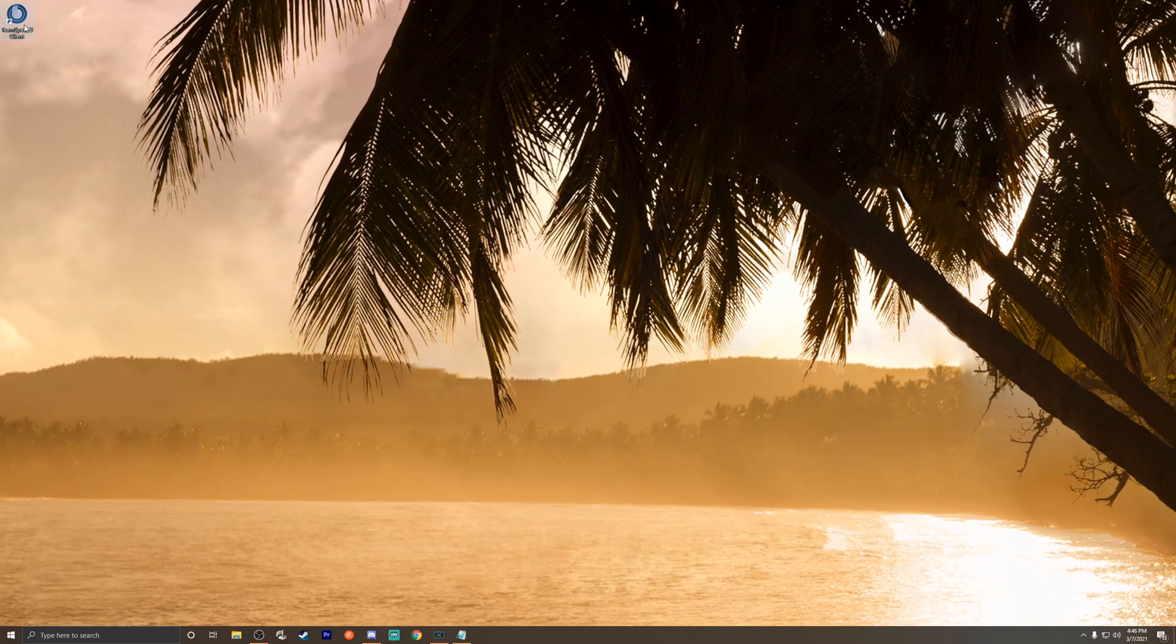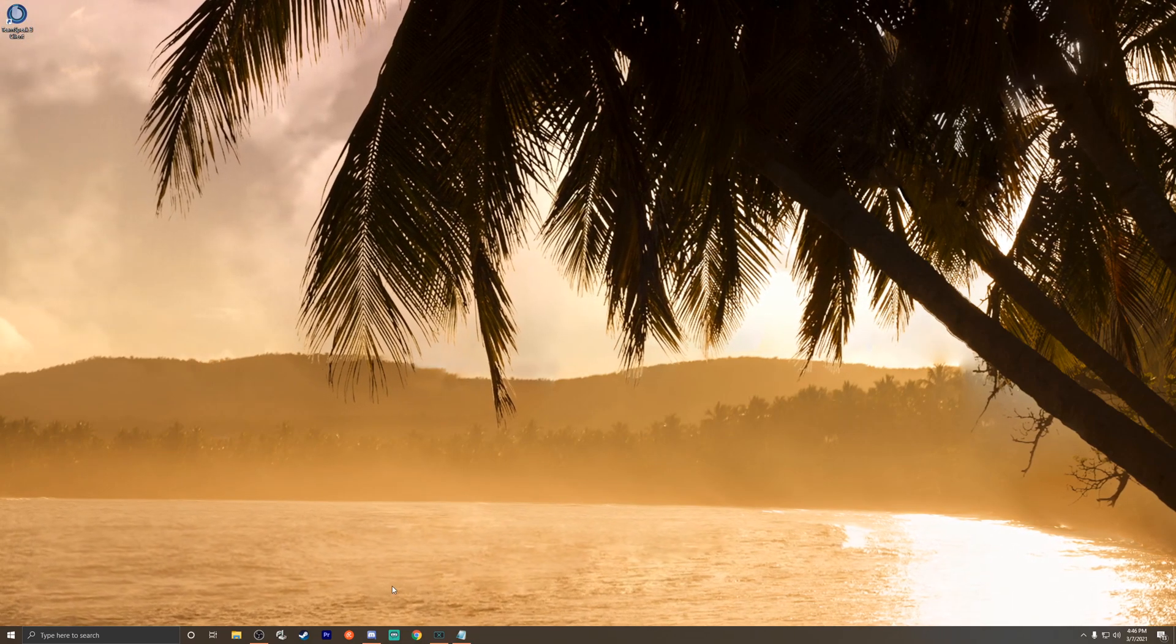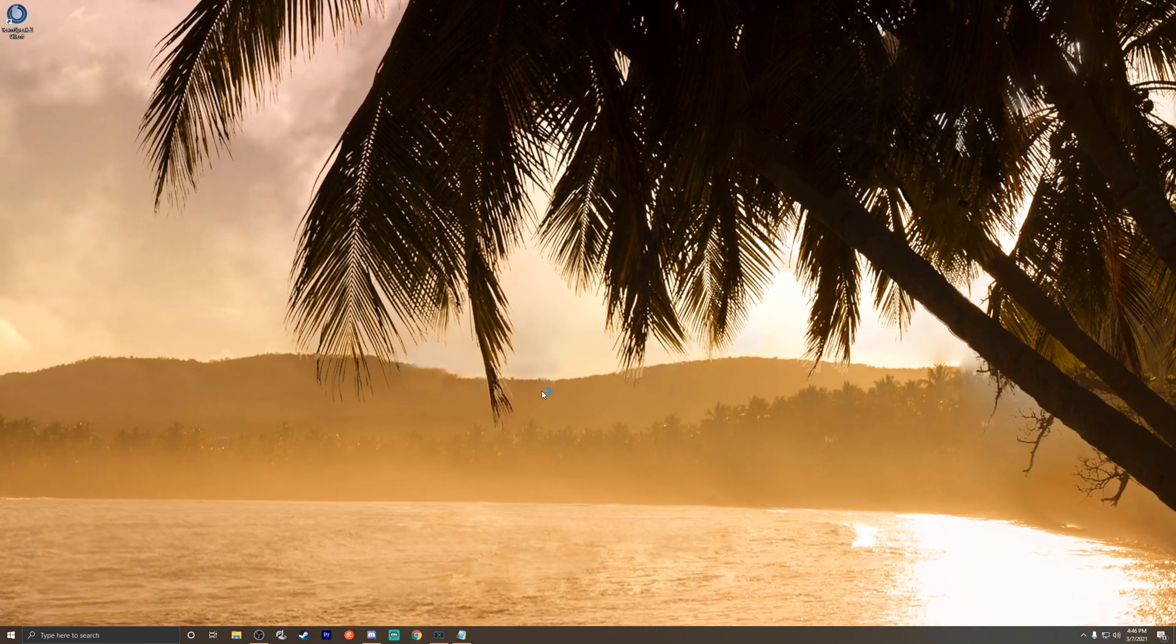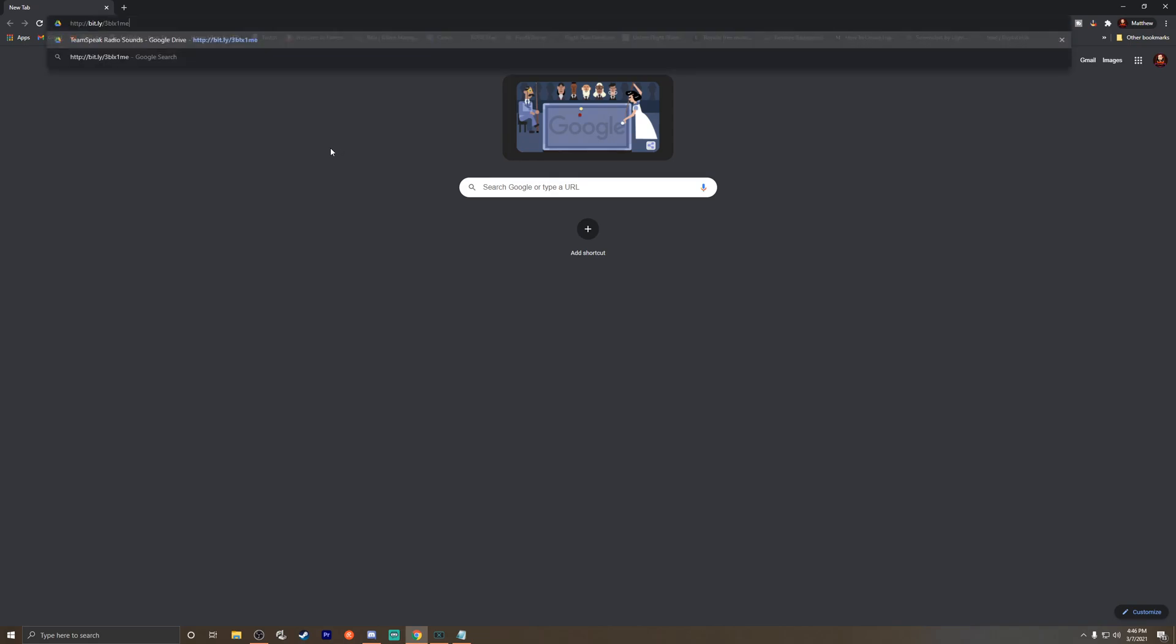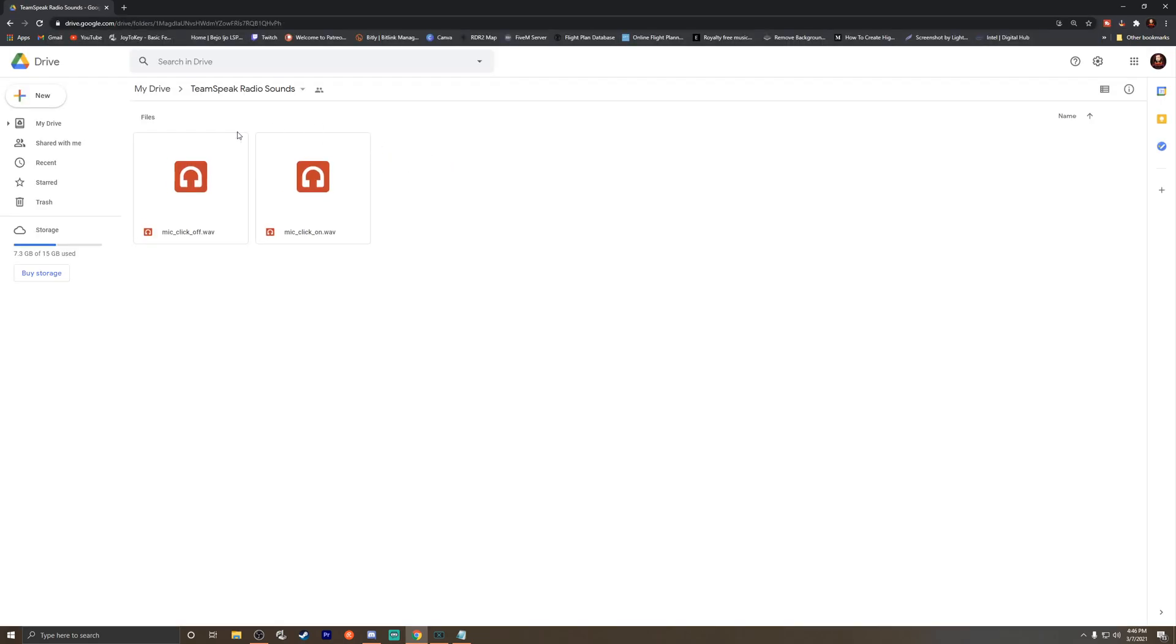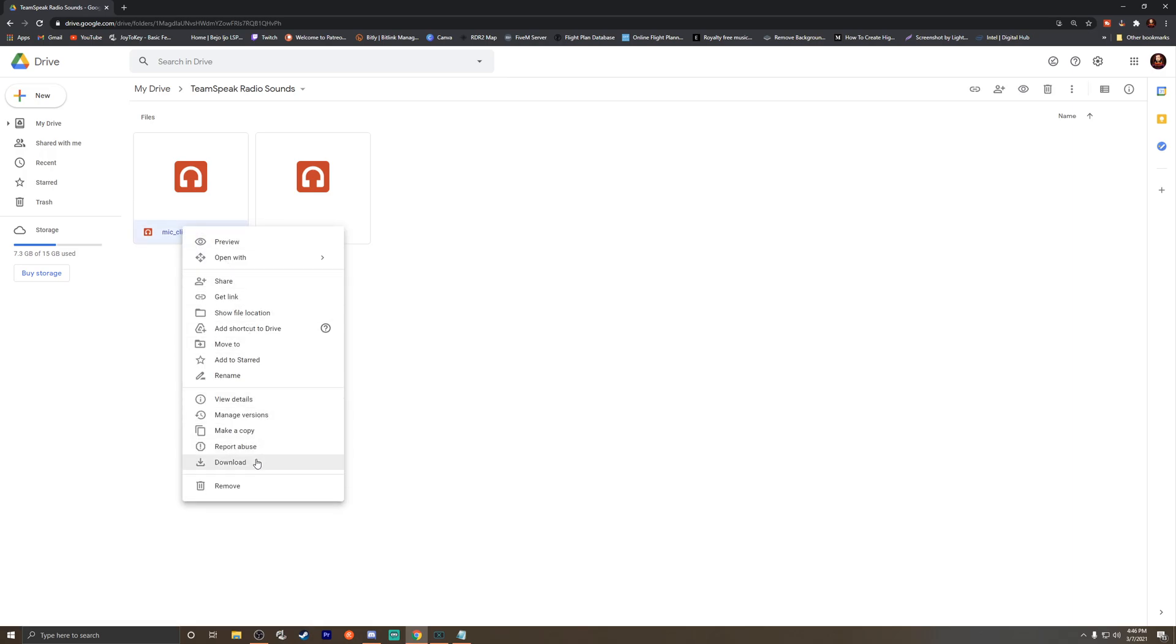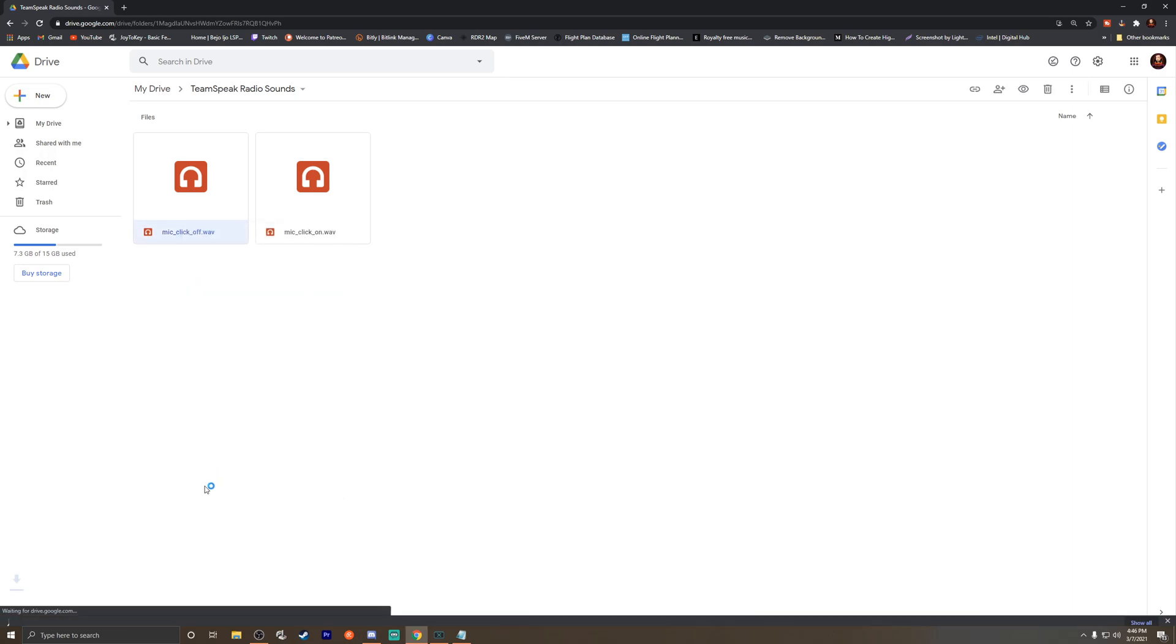First off, let's go to a browser. The link for this is below—it's just a link to a Google Drive I have set up, so it's in the description. You're gonna download both of these files. They're very small. It's gonna have a number on the end since I've already done this before, but you just come in here and download both of them and you're good to go.